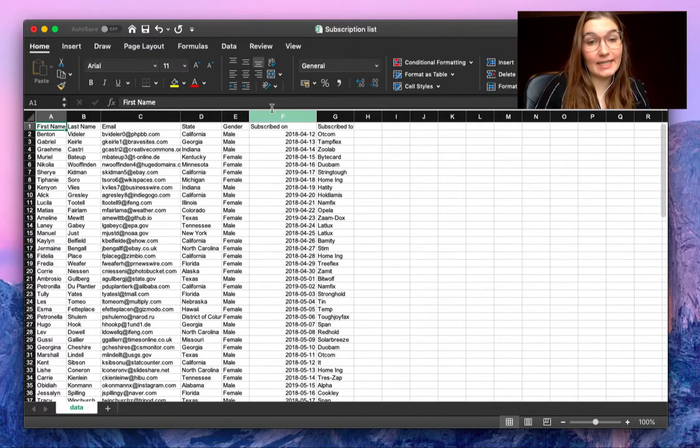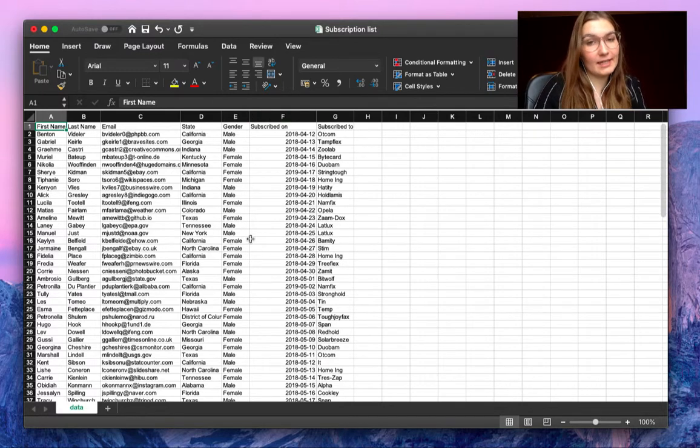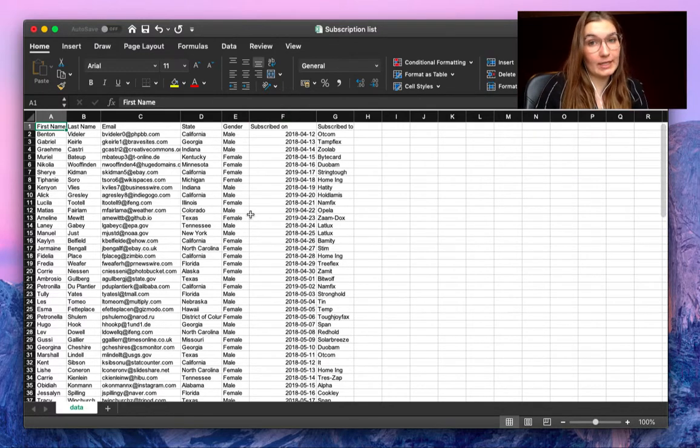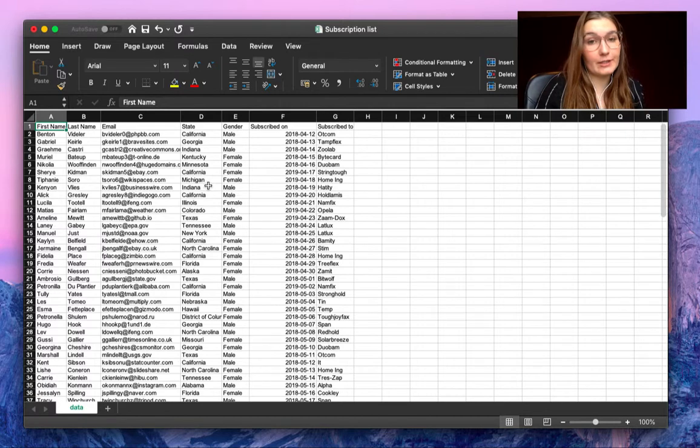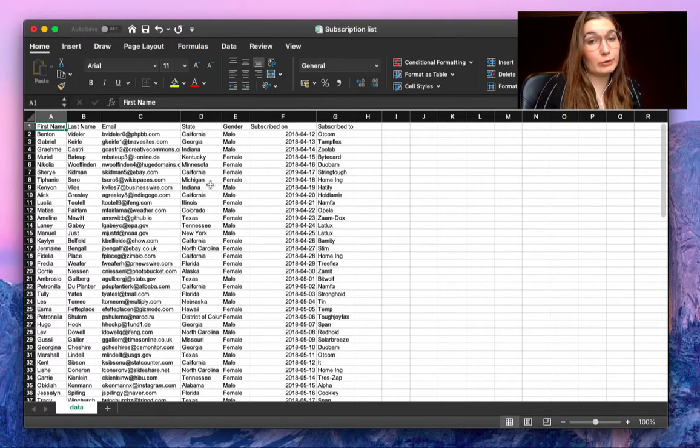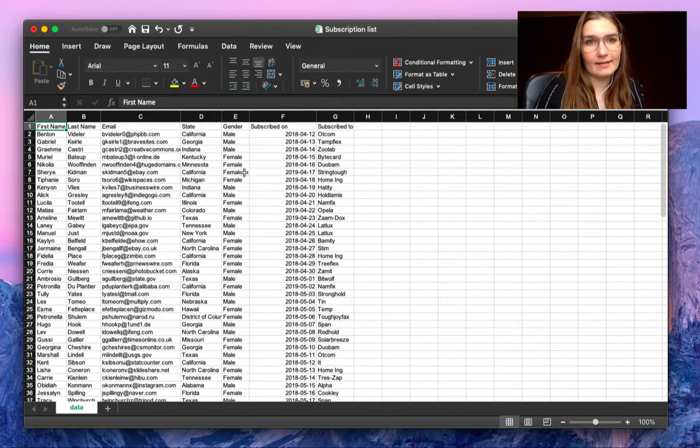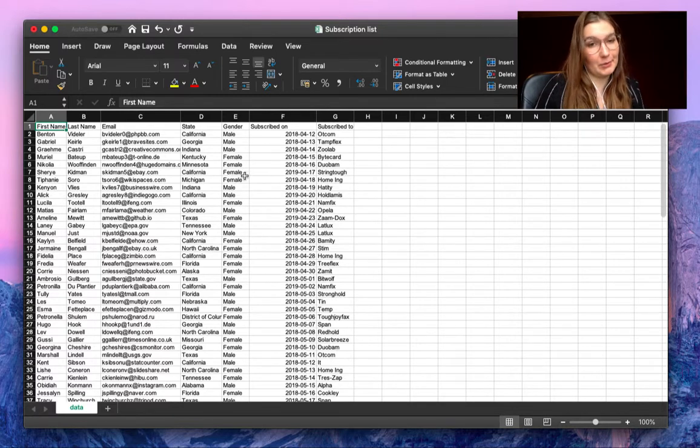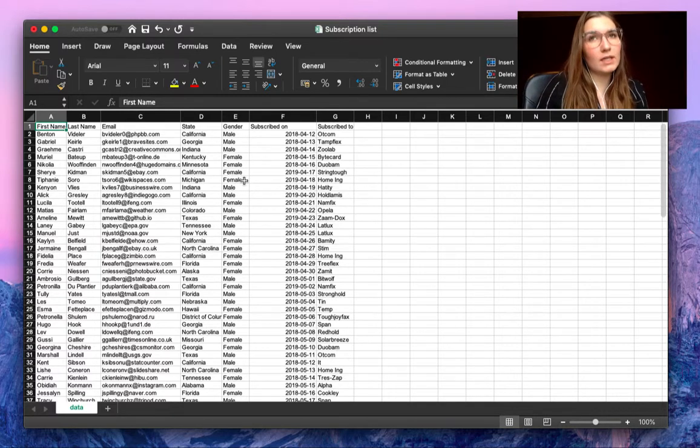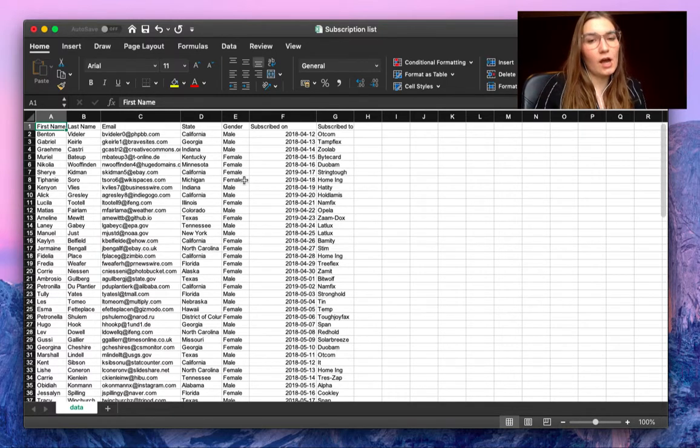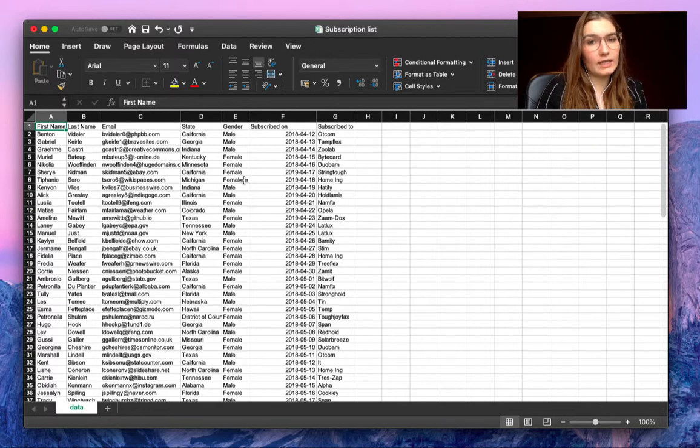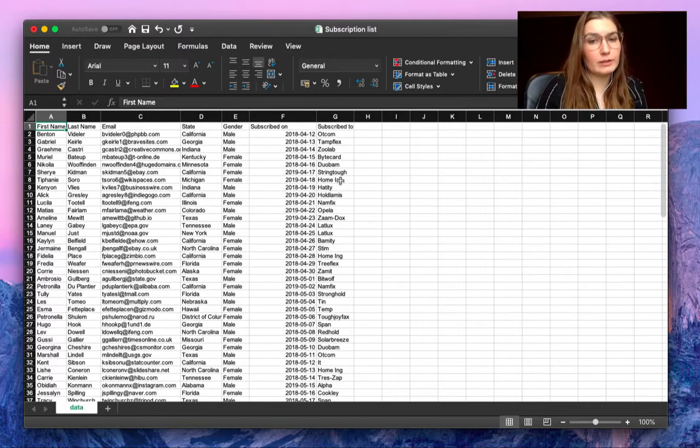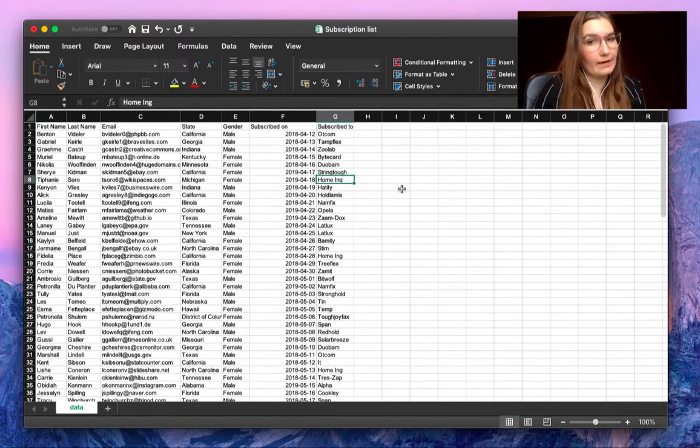As you can see here we have an Excel file called subscription list, with information of people that subscribed to your products and on what date, for example. What if we only need to send the information to our colleague for the subscriptions for Home Inc?